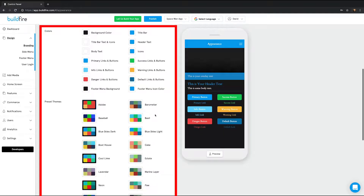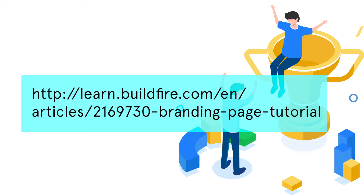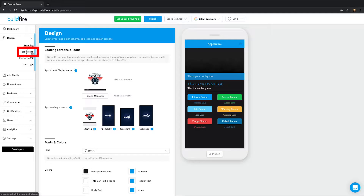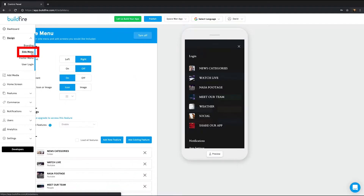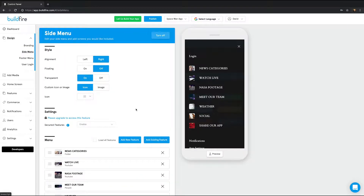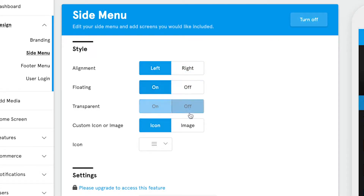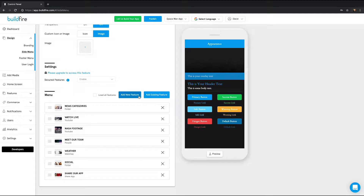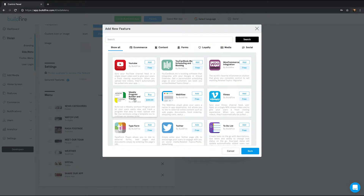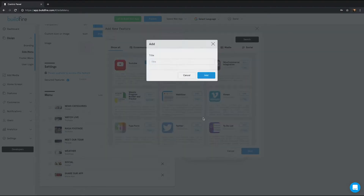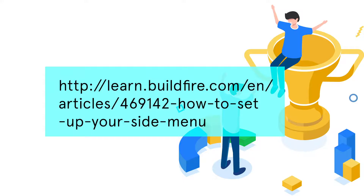To get an in-depth look focusing purely on branding, check out this link here. Next on the list is the side menu. This is where you take control over your app's side menu. In this page, you can show or hide the side menu, adjust the display settings of your side menu, and add features to the side menu. Get an in-depth look on the side menu at this link here.